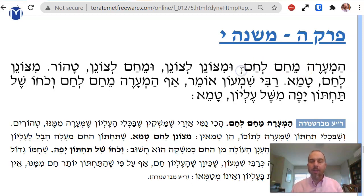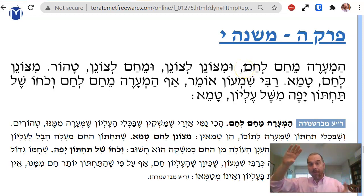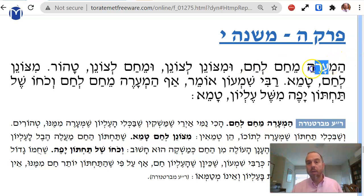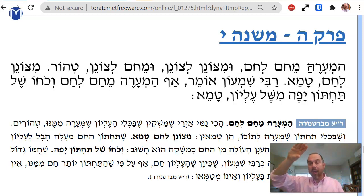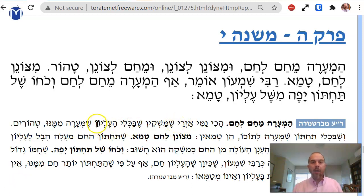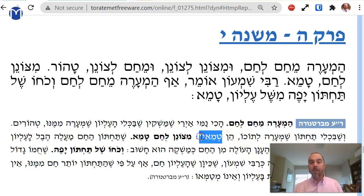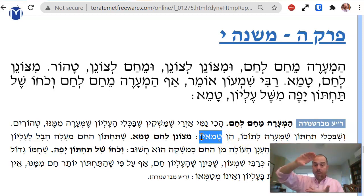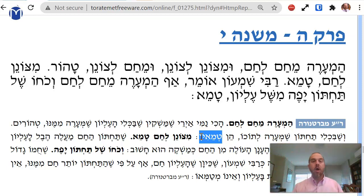The Mishnah discusses the temperature of the pots — the top pot and the bottom pot. Irui means pouring. The Baraita clarifies we're talking about a case where the upper kli is tahor and the lower kli you're pouring into is tamei. If you pour from hot to hot, cold to cold, or hot to cold — tahor. The tuma does not travel back up.